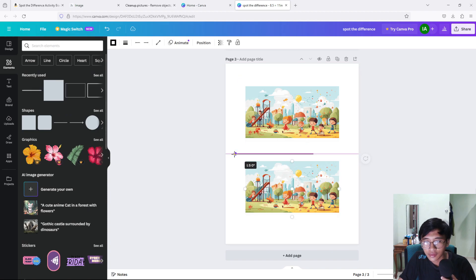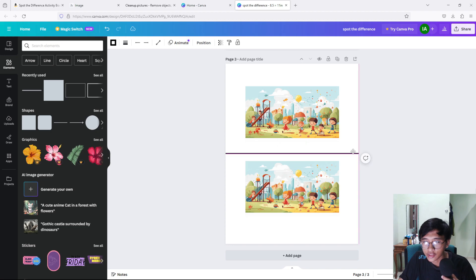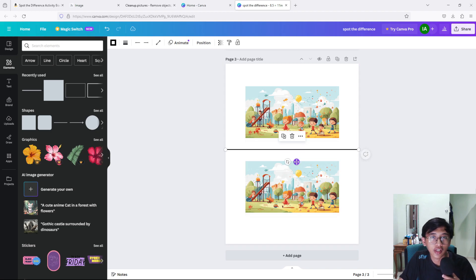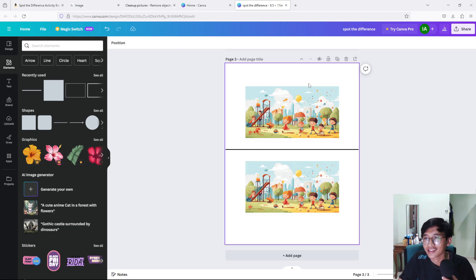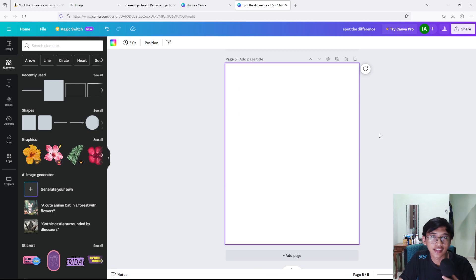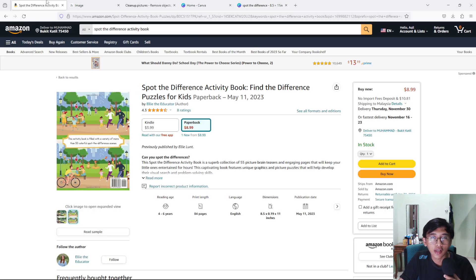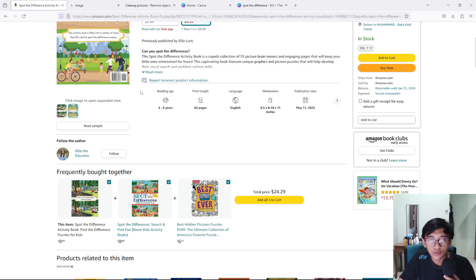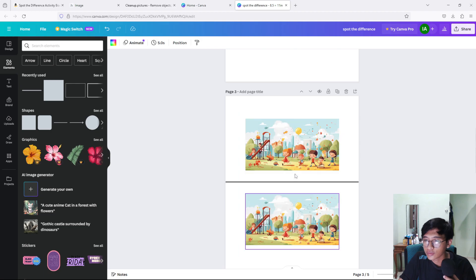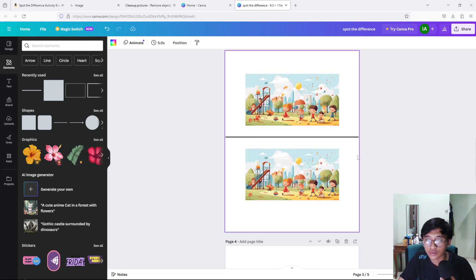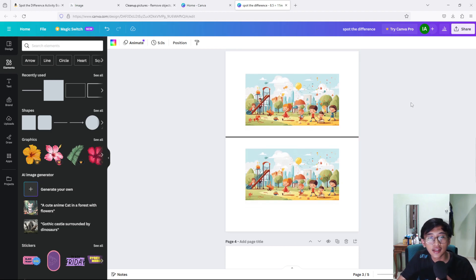You can also add an arrow or other design elements. Remember, you can edit your pages to look good — I'm just showing you an example, you don't have to follow me 100%. Just add pages until you have your full book. Keep in mind that spot the difference books usually don't have that many pages, because if you put too many pages the printing cost will be too high. Take that into consideration.